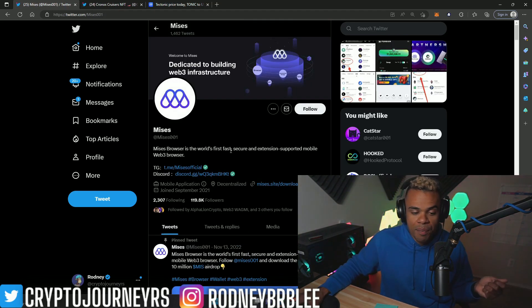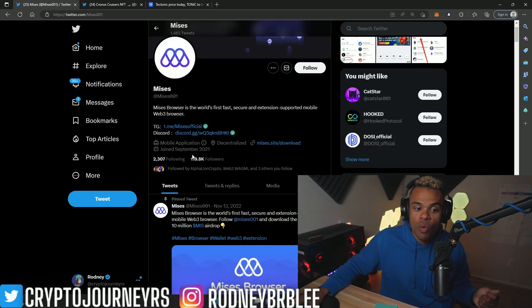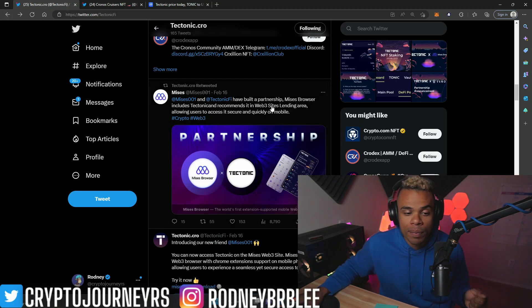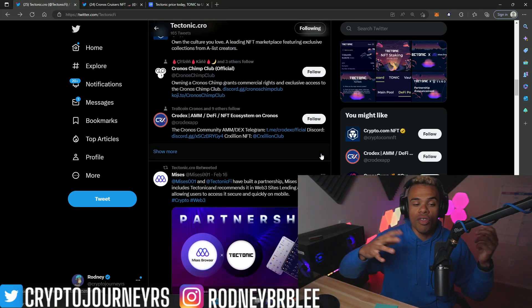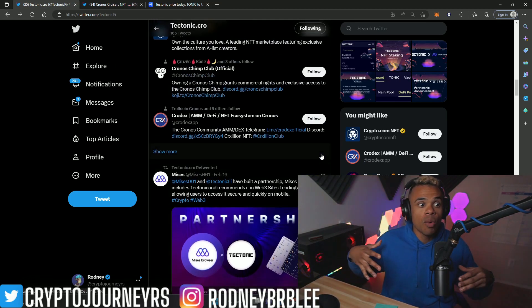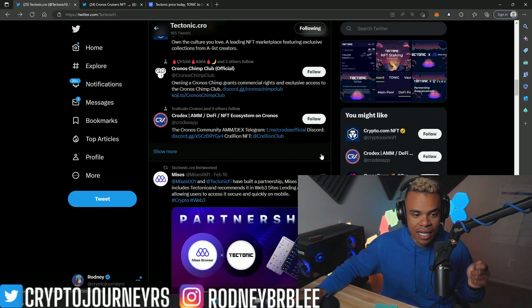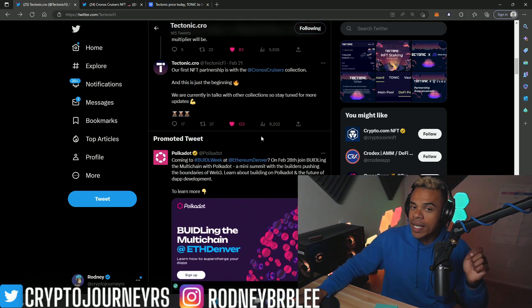About a week ago, Tectonic announced that they would be doing a partnership with Mises, a web 3 based browser. This has 120,000 followers. Community building is so big, especially for new cryptocurrency projects, because it brings all the communities together, which only helps all projects in the long run.